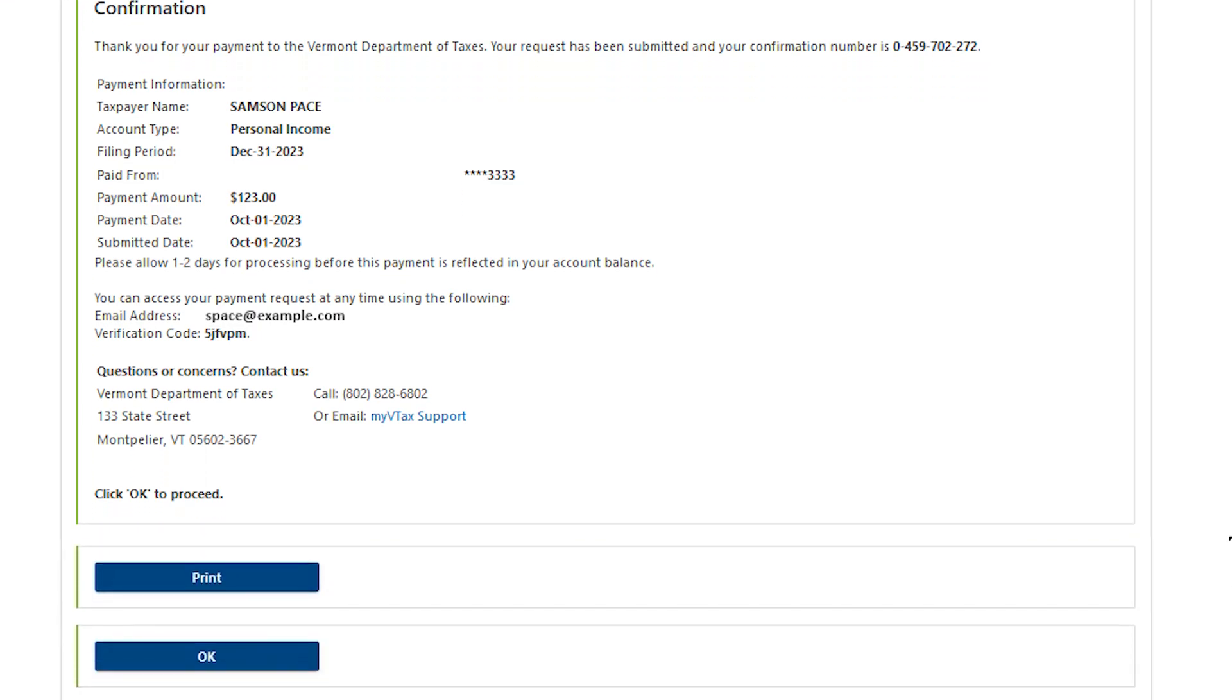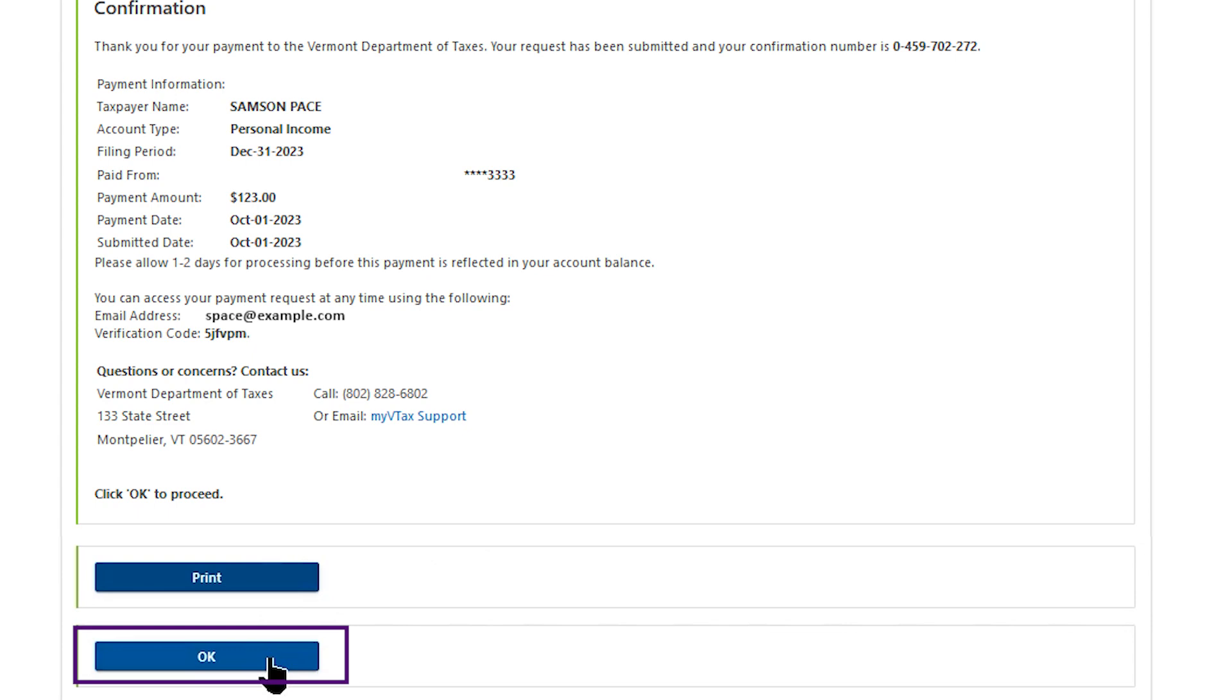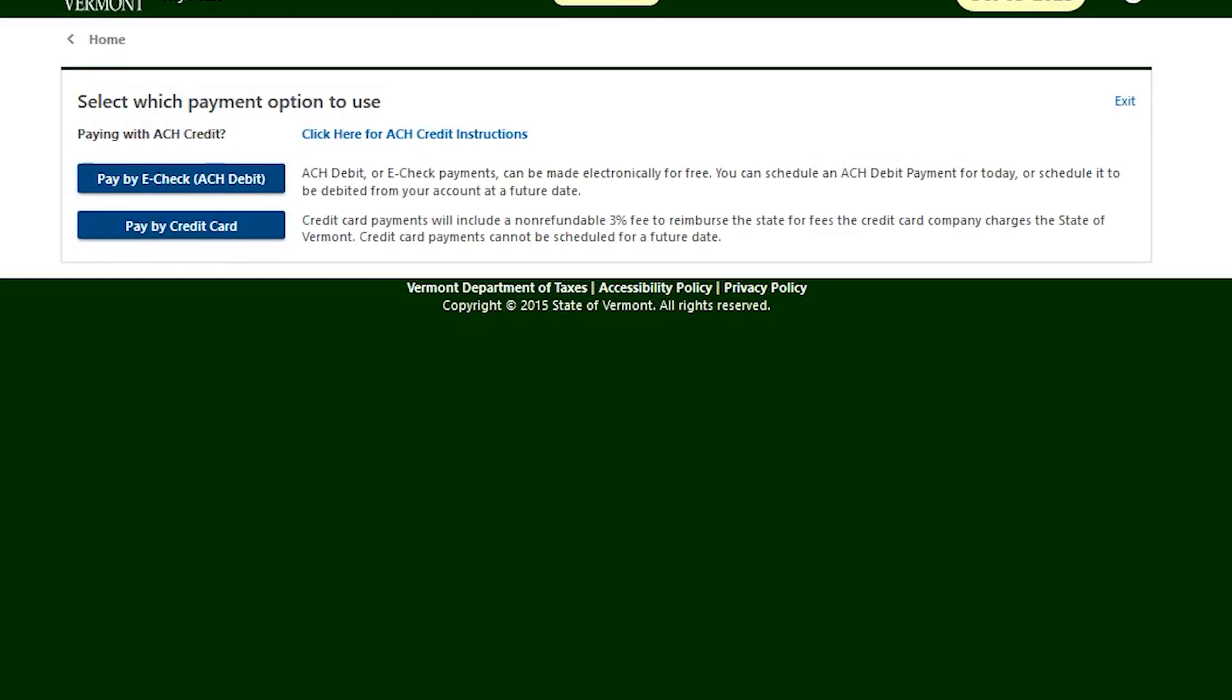A payment confirmation screen will display. You may save or print this for your records. You will also receive a payment confirmation notification at the email address you provided. Select OK to return to the payment page.